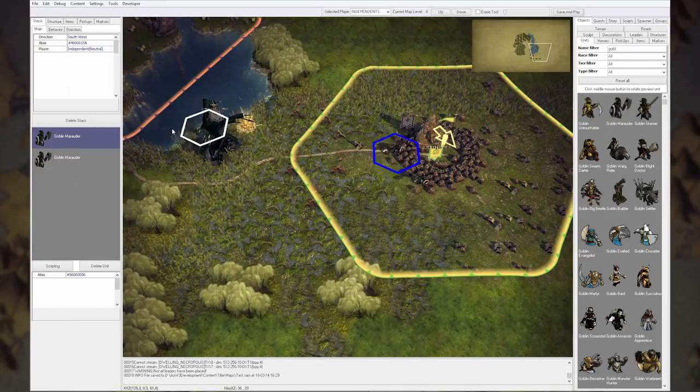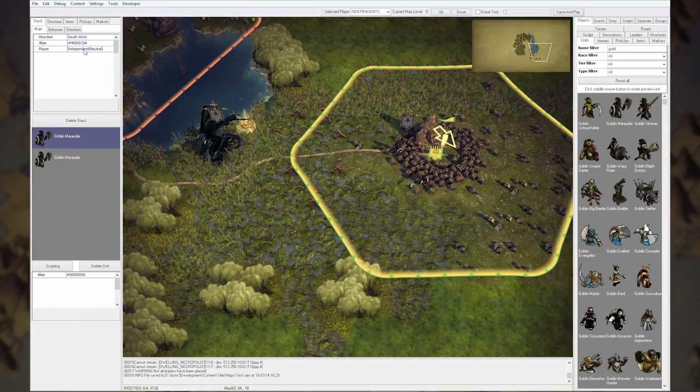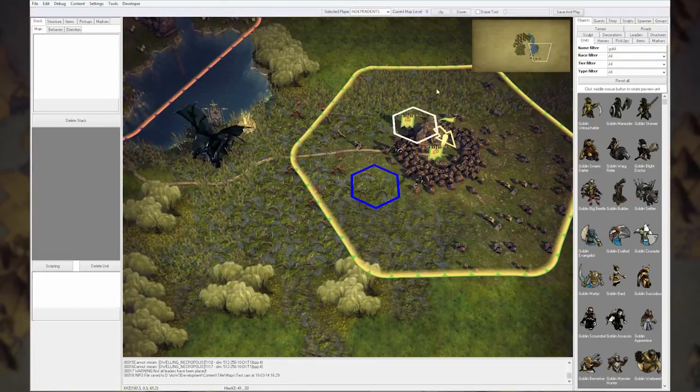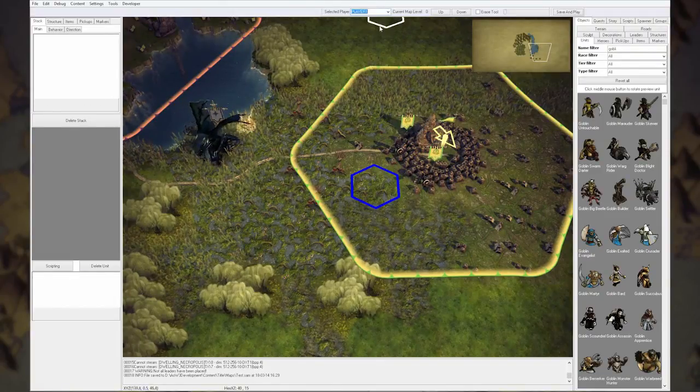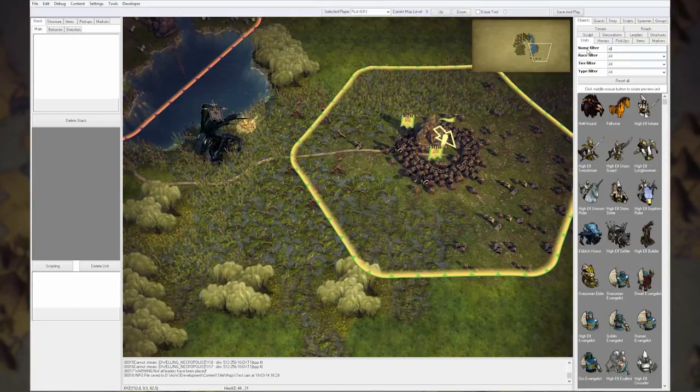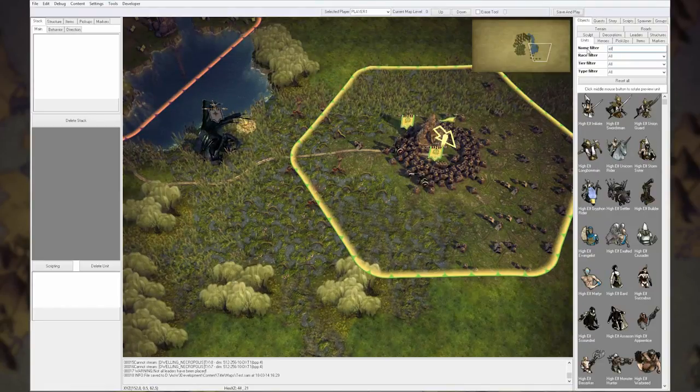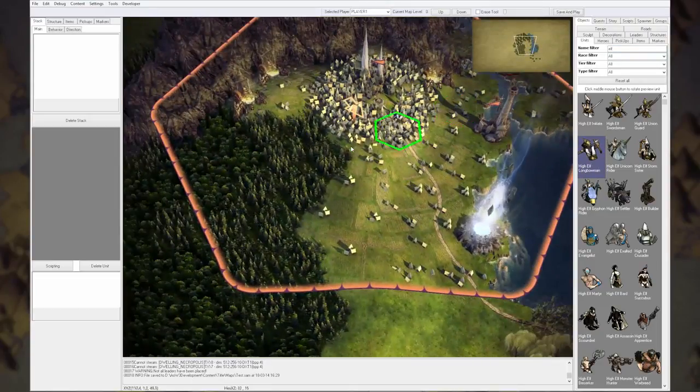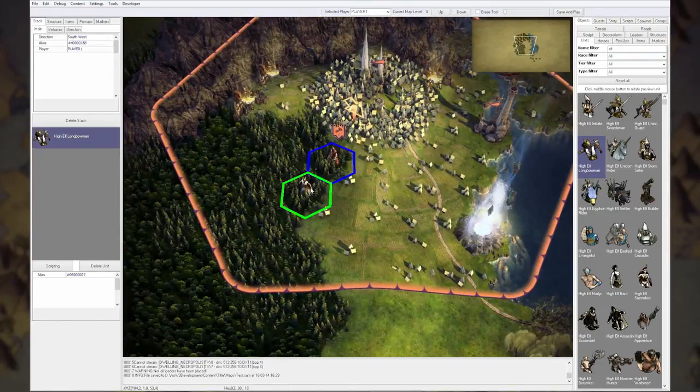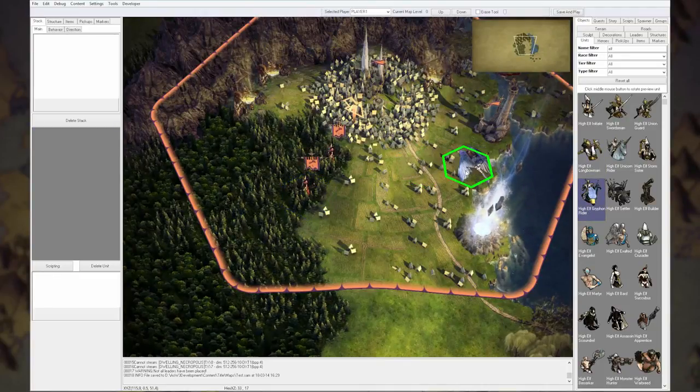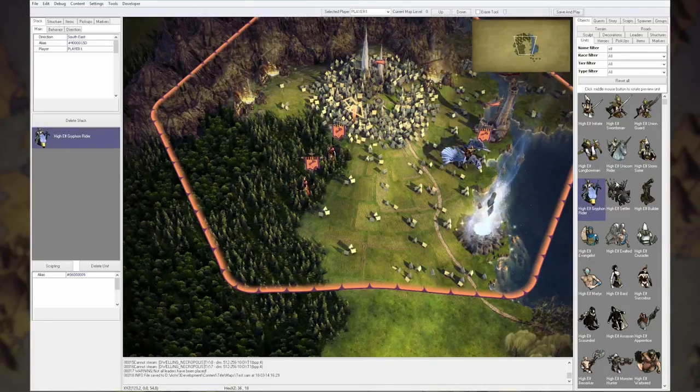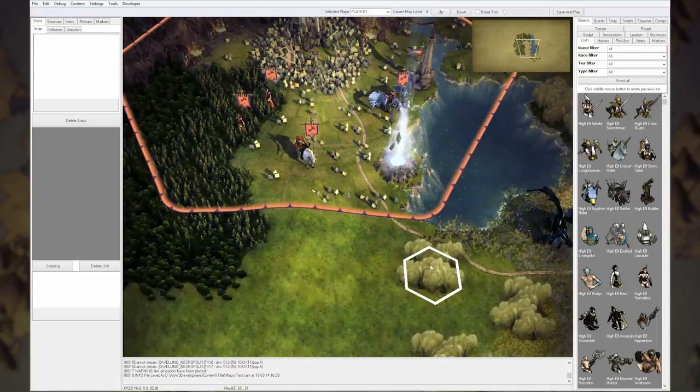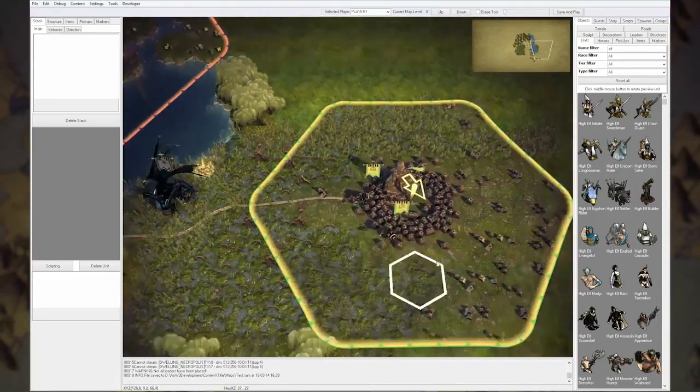Actually I'm not doing it the most efficient way. I can also change player here. So that's for the elves. Give them a bit of a starting army: longbowmen in the trees, and a griffin rider in the water that way, and a few unicorn riders. There we go.